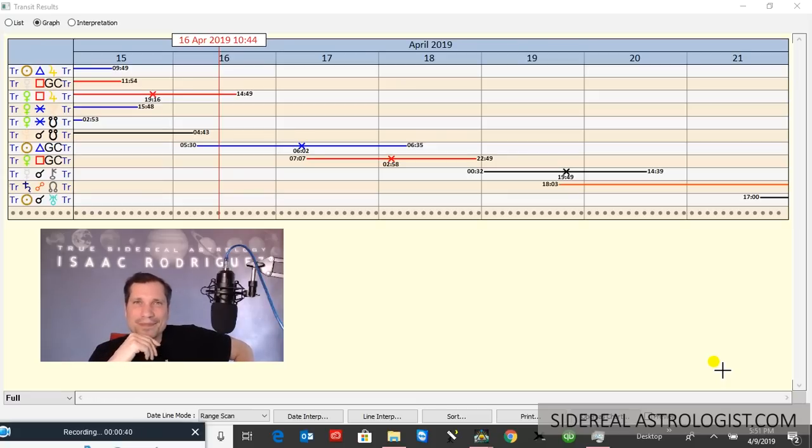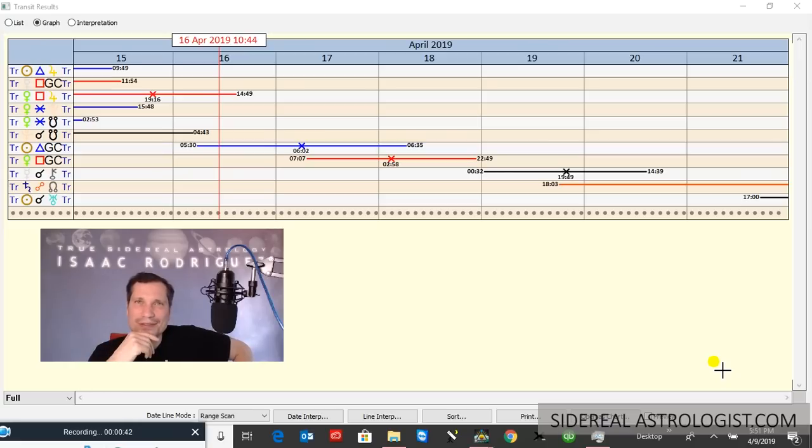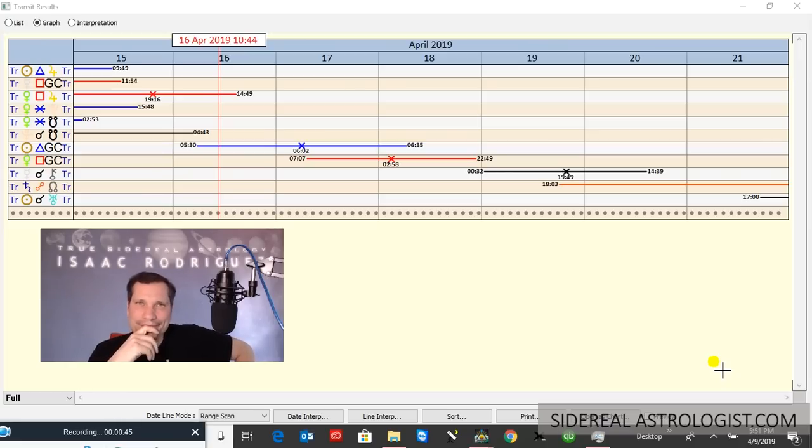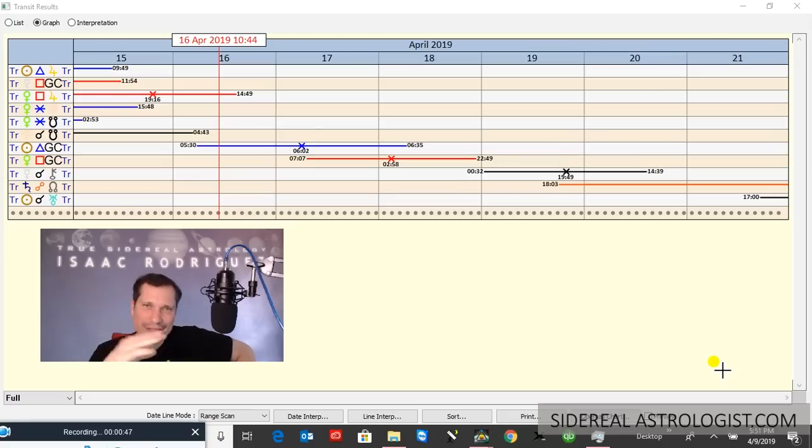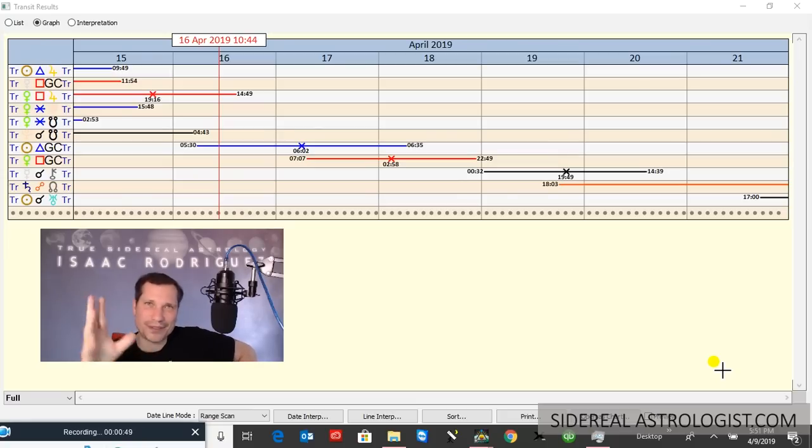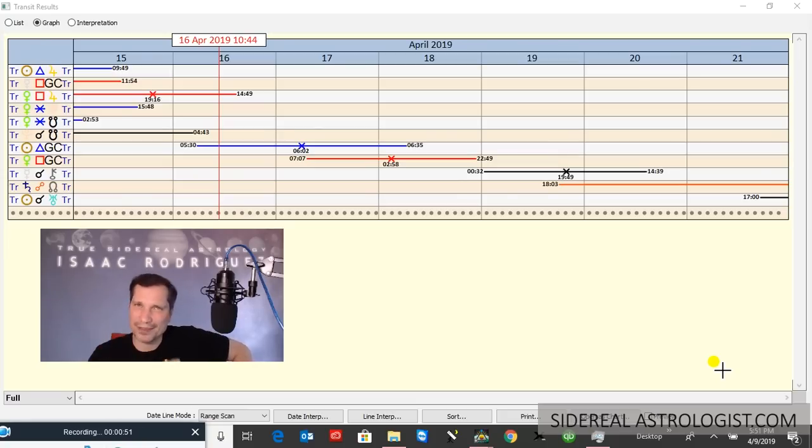Because this is the whole Pluto conjunct Saturn, conjunct South Node situation. So there's big changes, big breakdowns, big rebuilding.